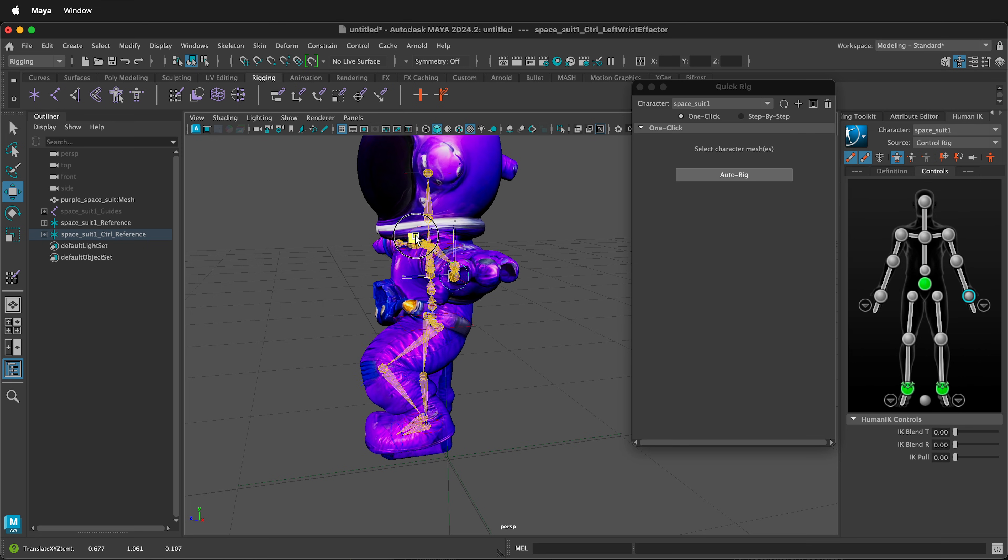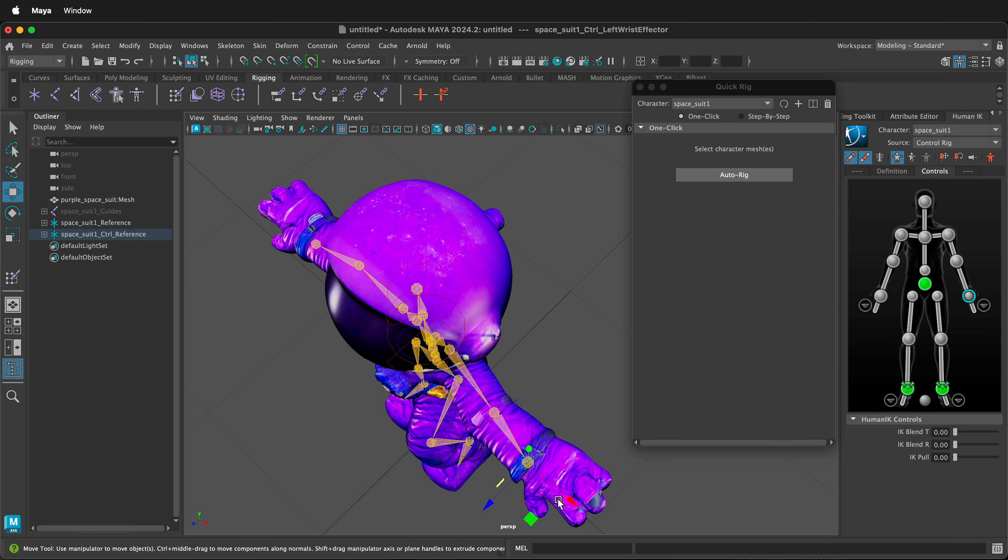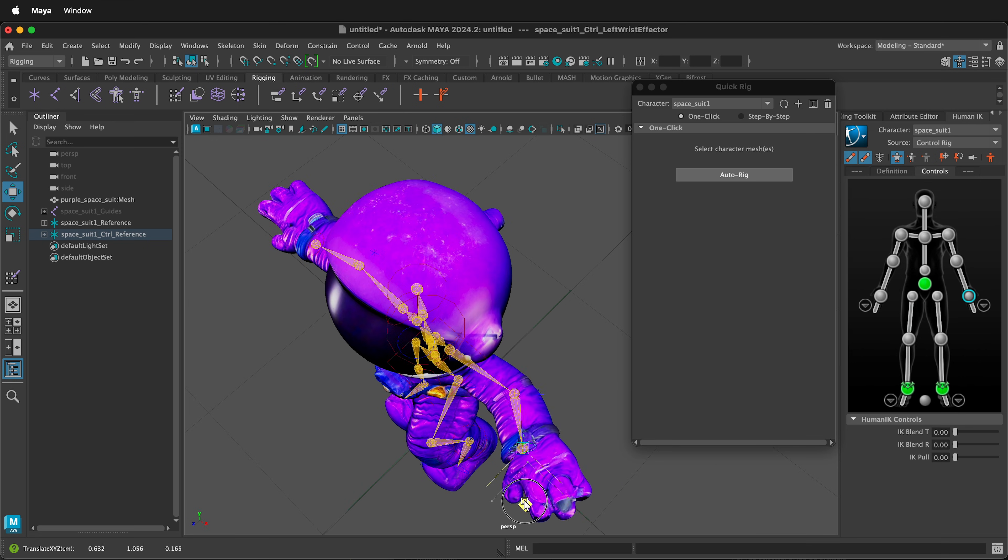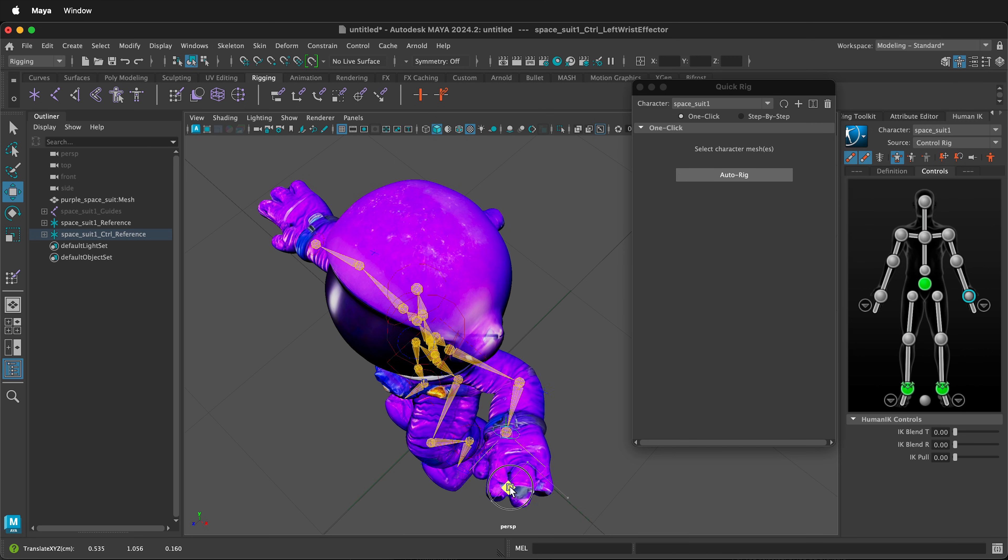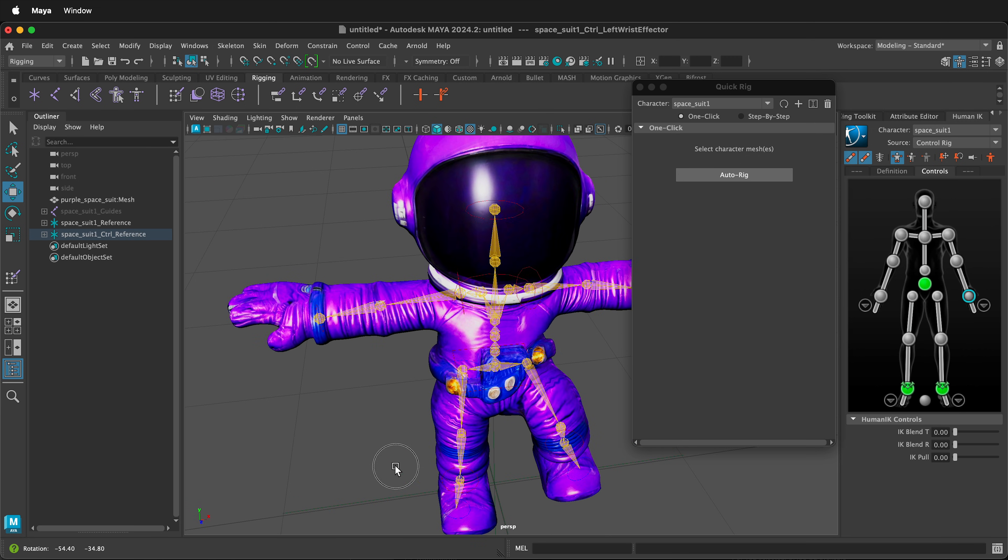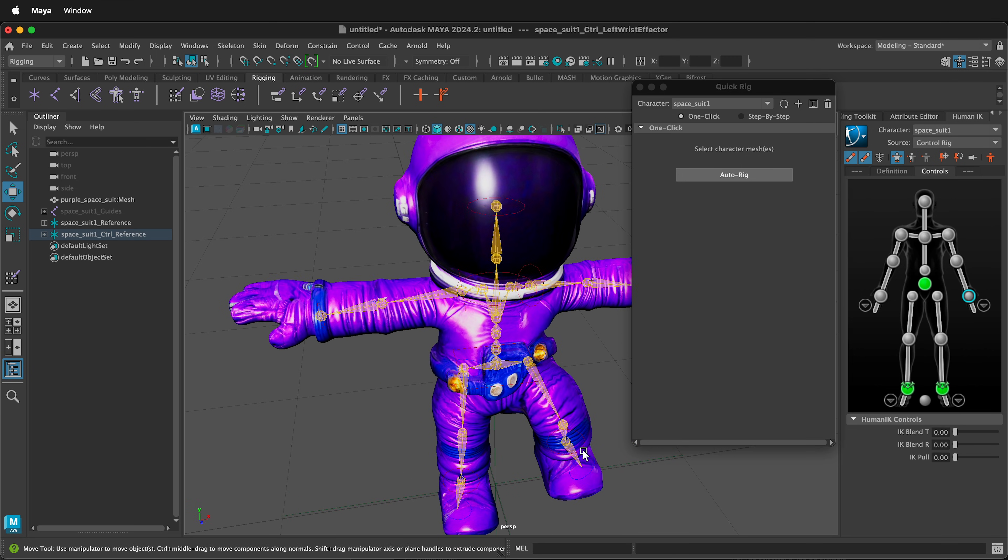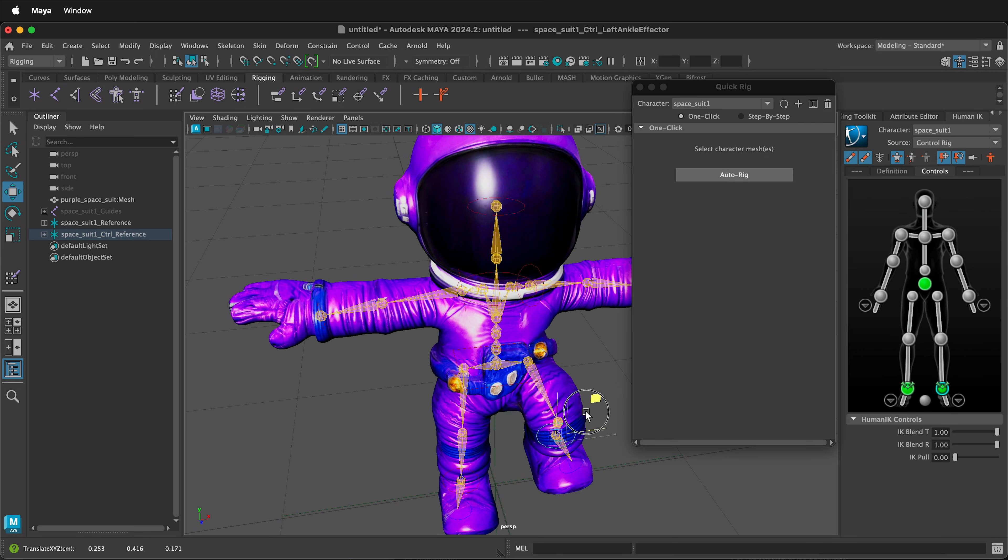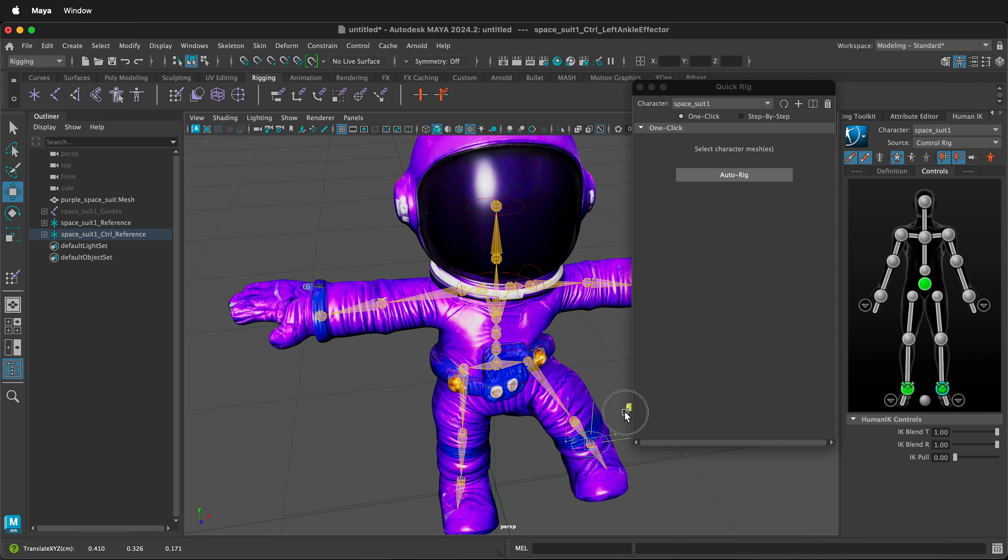And then you can change the weight paints depending on what you need to use for your model. But generally, the QuickRig will get you really great results so that you can get to animating and having fun with your character. Happy 3D modeling!